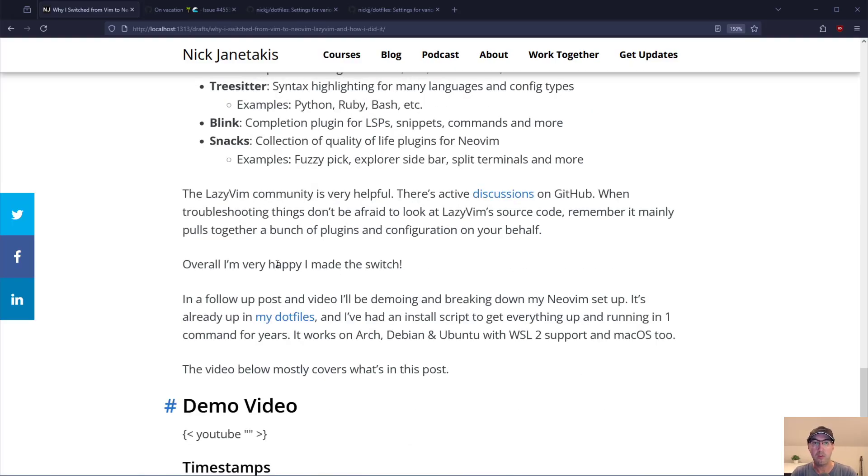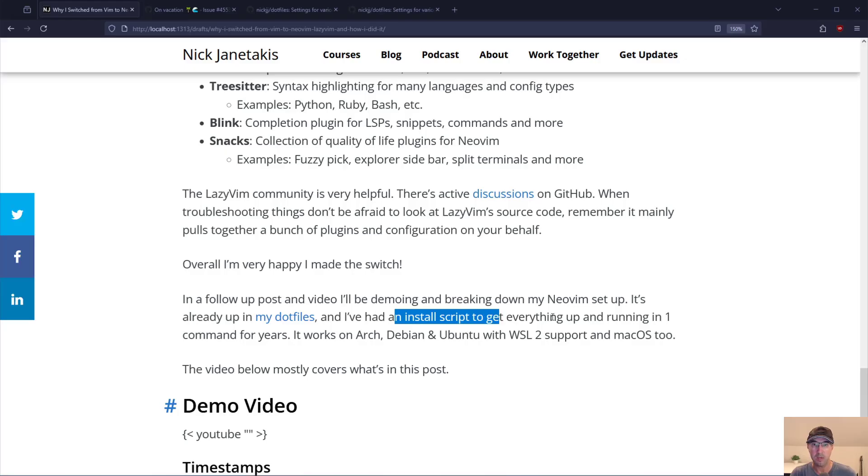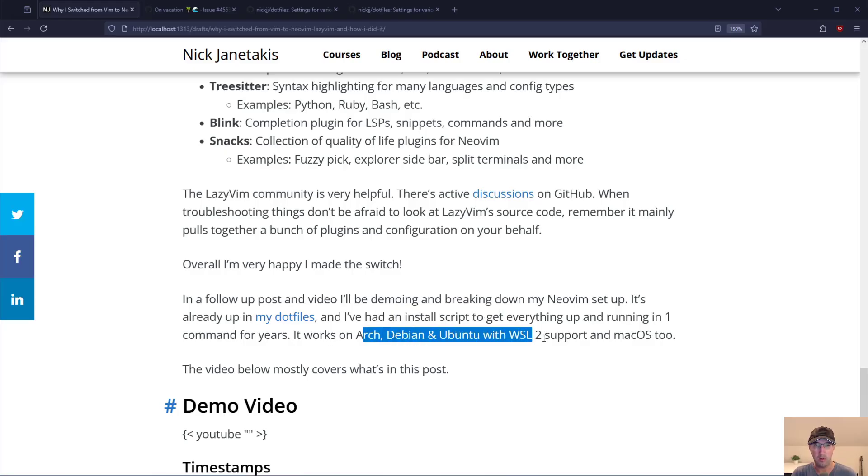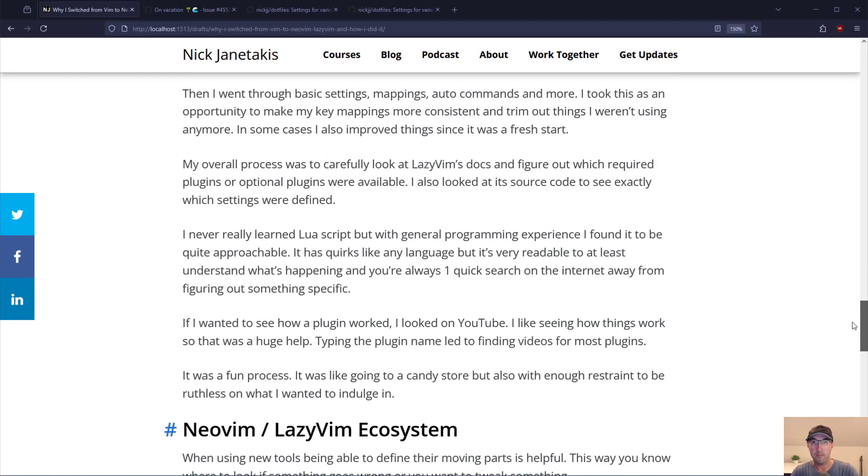Overall I'm actually super happy that I made the switch. I feel like it has been a net upgrade in the end. In a follow-up post and video I'll be demoing and breaking down my entire NeoVim setup. It's already up on my dotfiles and again that install script will get everything up and running. It works on all available platforms on Linux at least for Arch, Debian, and Ubuntu with WSL2 support by the way. And then also it works with macOS too.